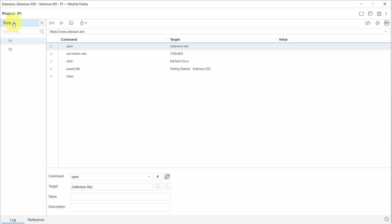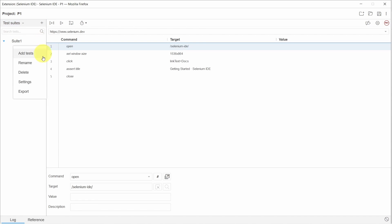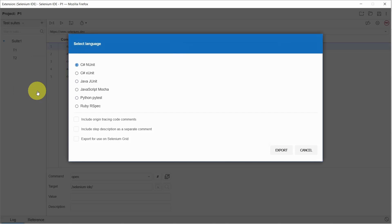Switching to test suites. Now let's open options and select export. This time let's select Java and JUnit.